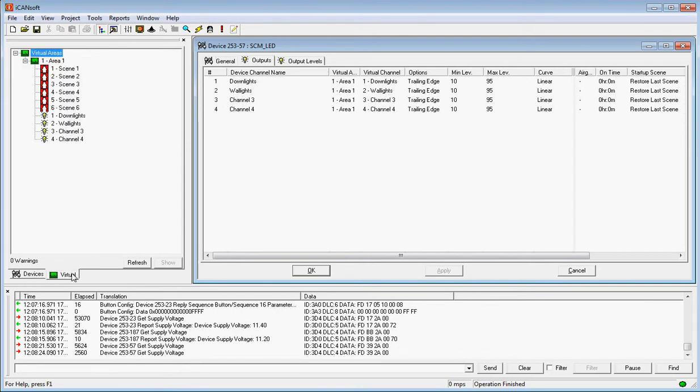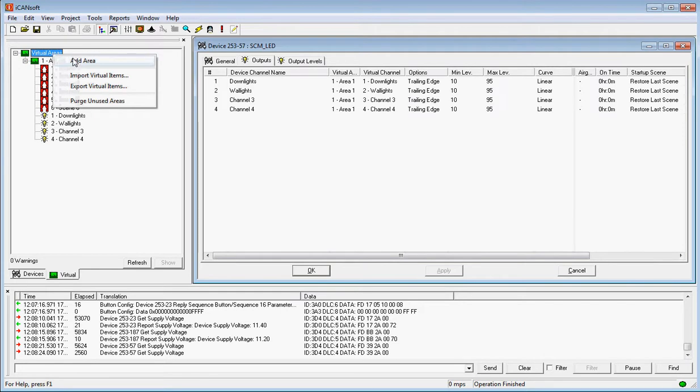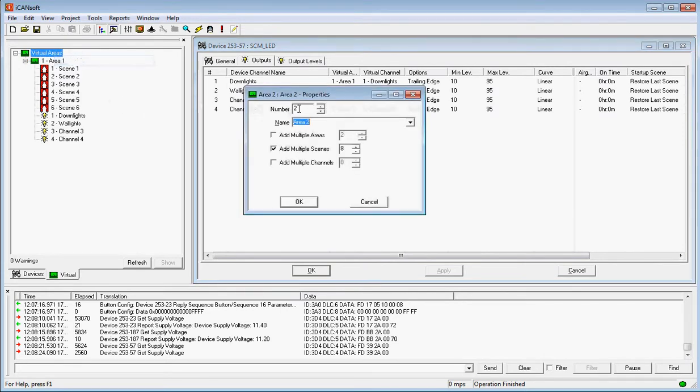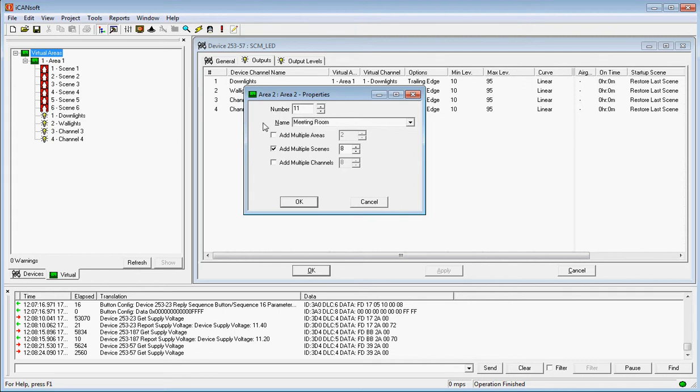So the first thing we need to do is, we're not going to use Area 1 because we're actually going to create two new areas. Go up to the top of the screen here, right hand mouse, add area. We're going to have Area 11 and we're going to give it a name of meeting room number 1.